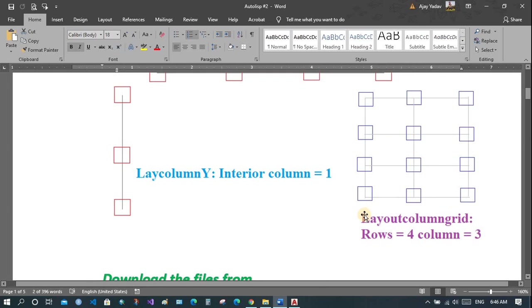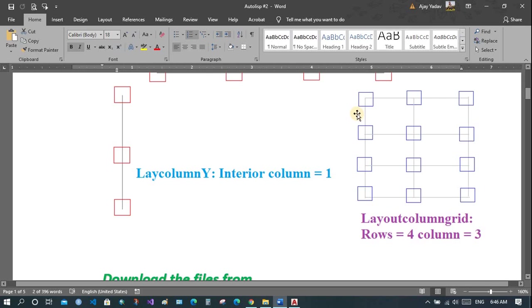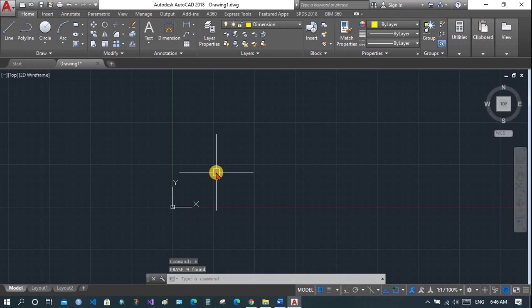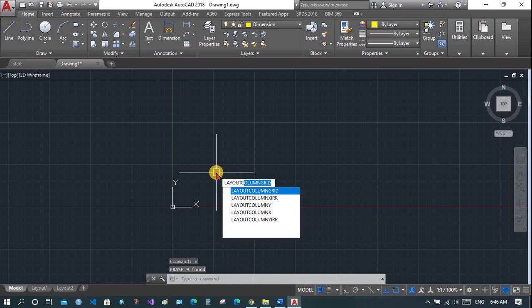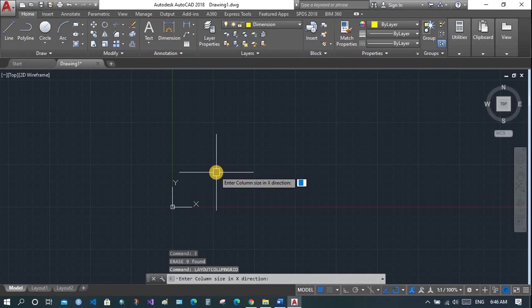This is the grid column. You will be asked to enter the number of rows — here one, two, three, four — and the number of columns — one, two, and three. Then you will be asked to enter the interval between the rows and the interval between the columns, and so on.